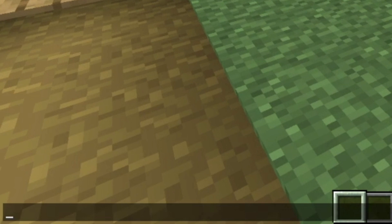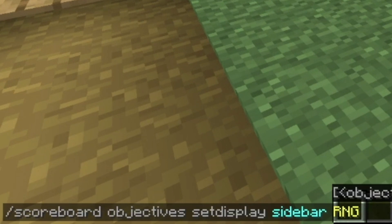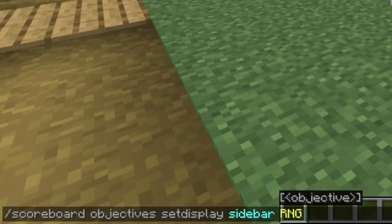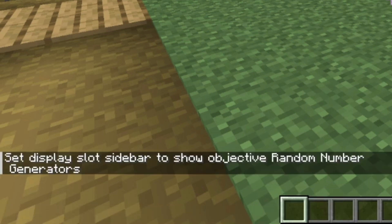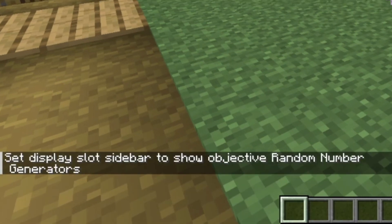Now, in order to actually see your random number generators, you'll want to run this command. This is the second command in the list of commands in the description. Doing so will set the sidebar to display the objective random number generators.